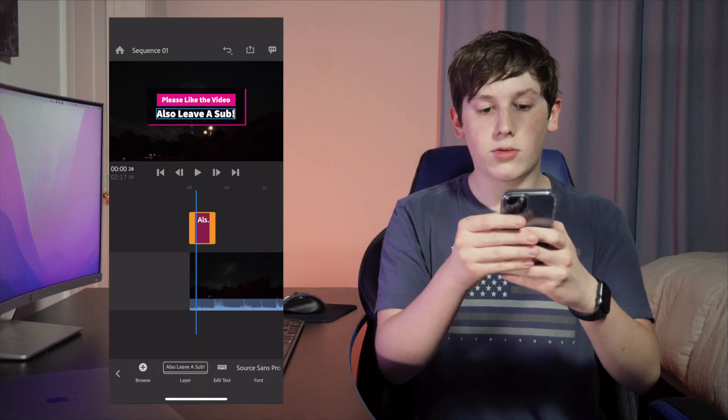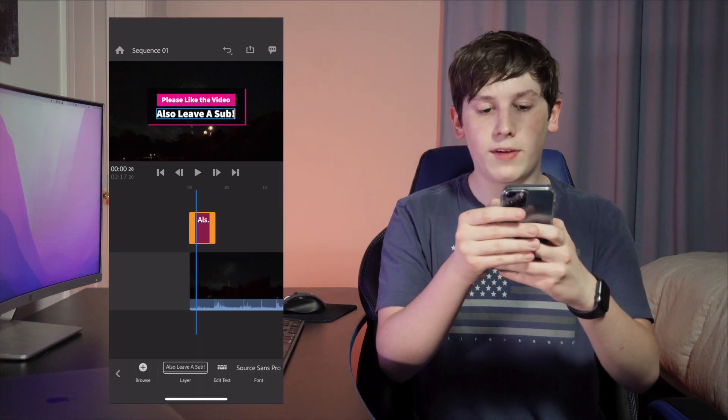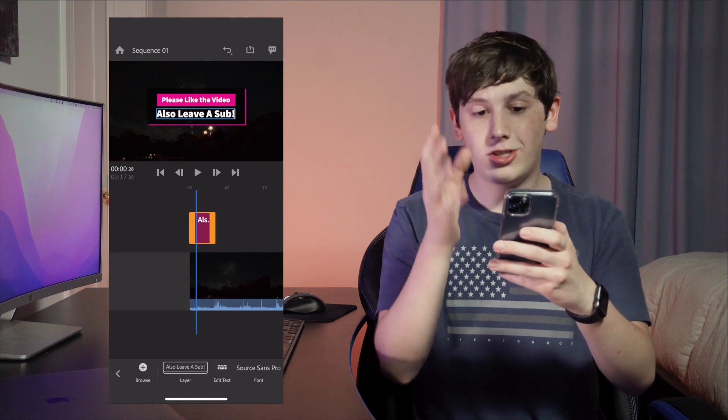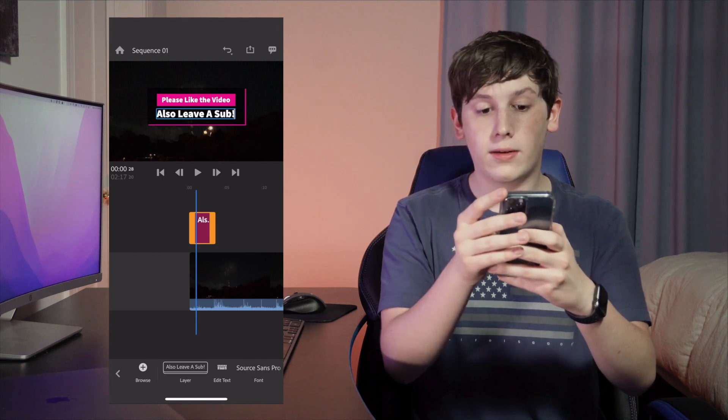So if we now scroll back and play the video, we can see there's text overlaid on our video, just like we wanted.